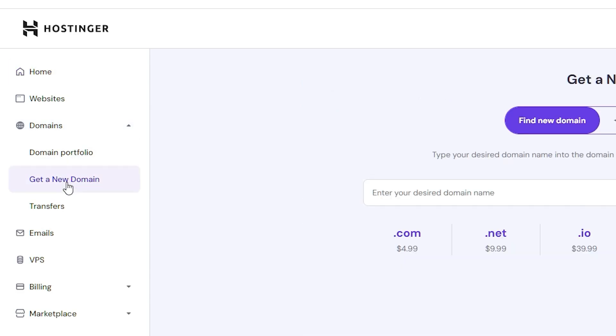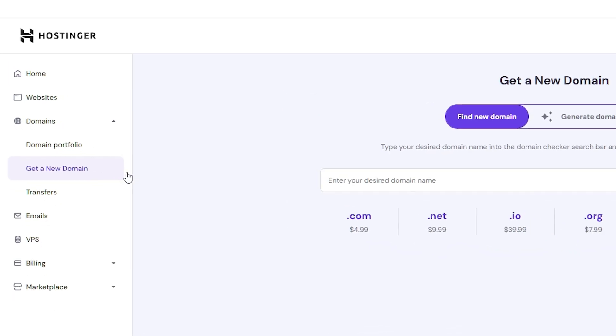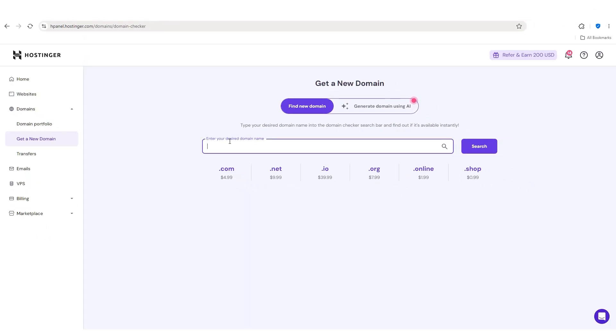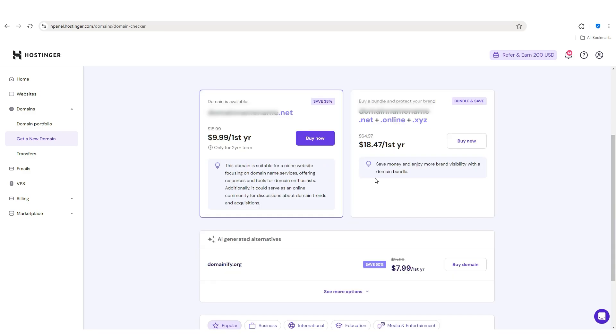Now, the process is very simple. You just type what you want your domain name to be called, and then you click on search. And from here, you can select which domain name you want to go with.